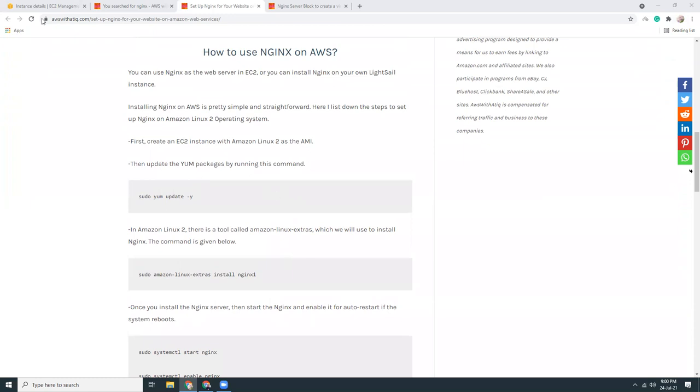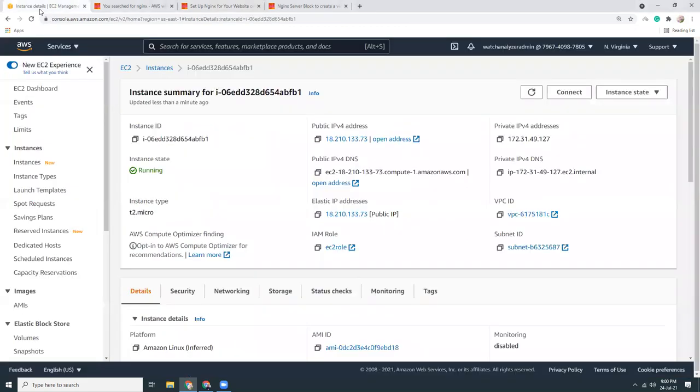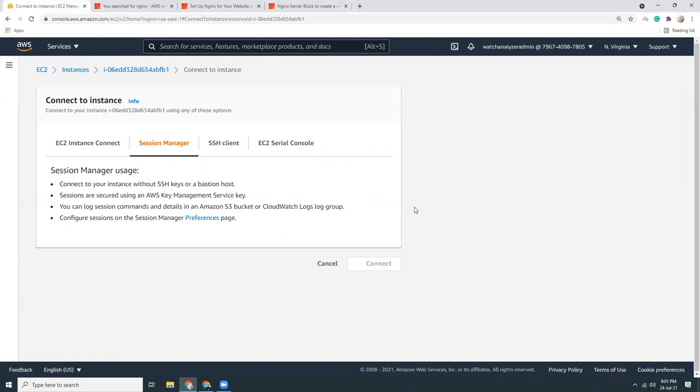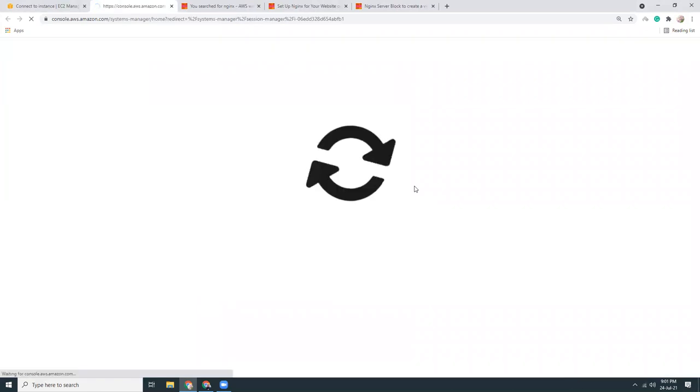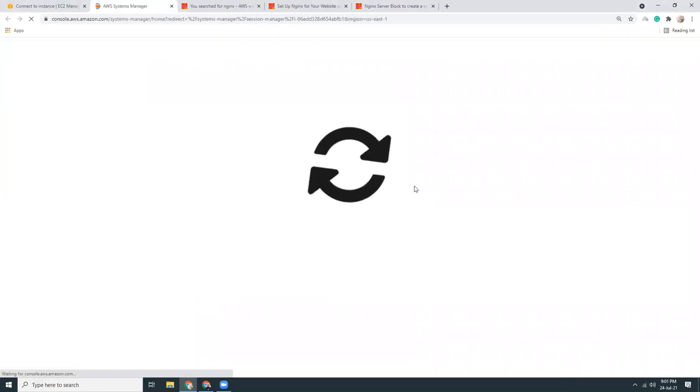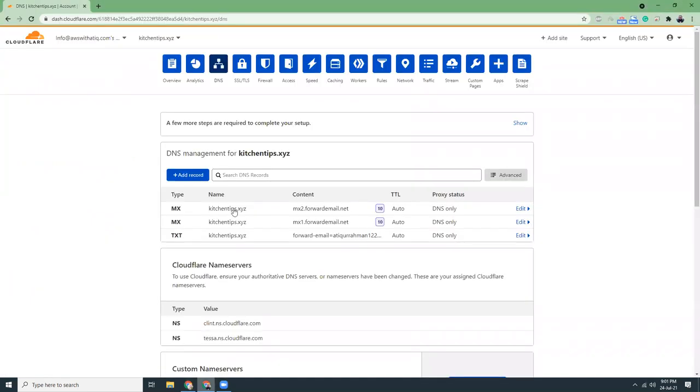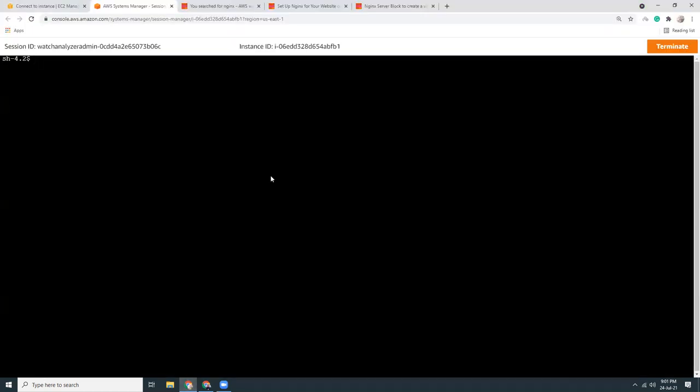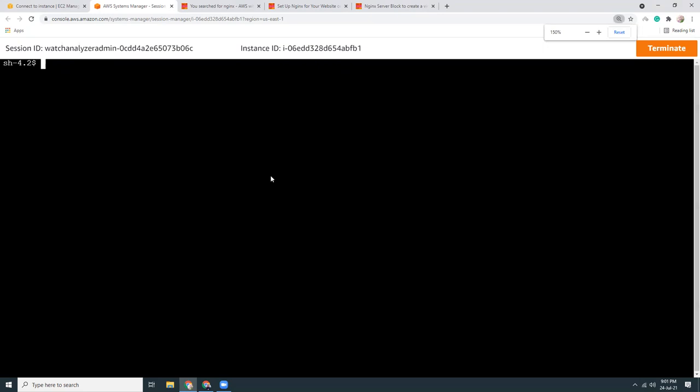Let's get started. I have already set up an instance, so I'm going to connect to that instance. Then what I will do is download the latest WordPress and set up the website for the domain.